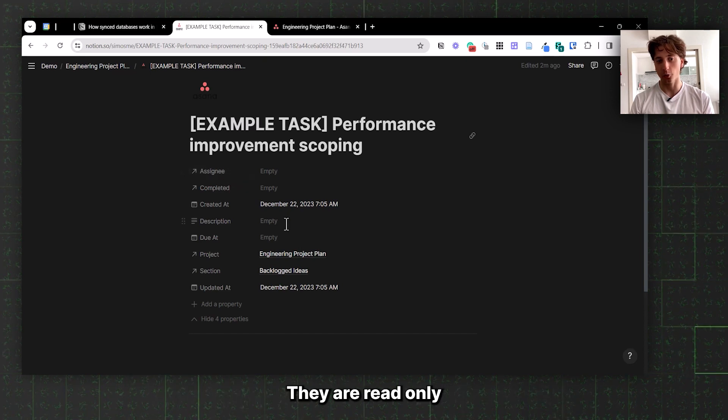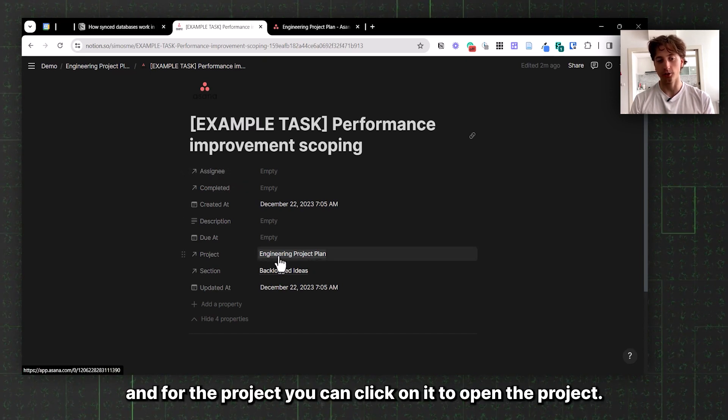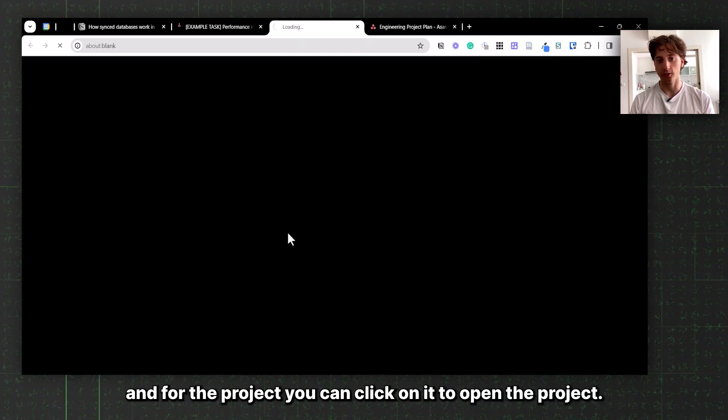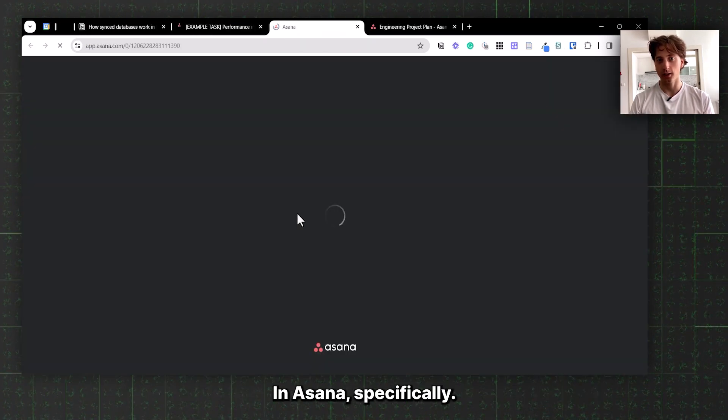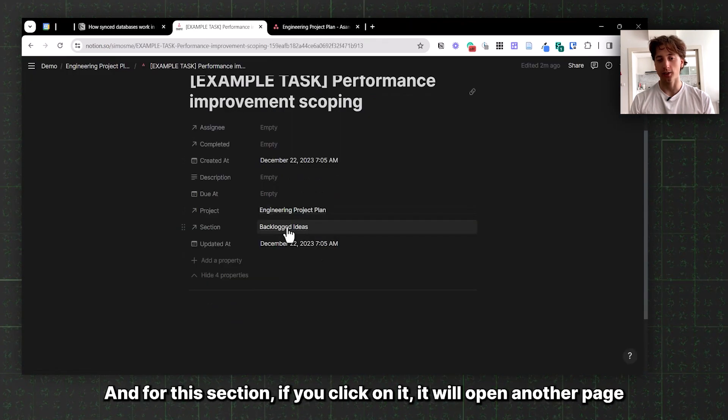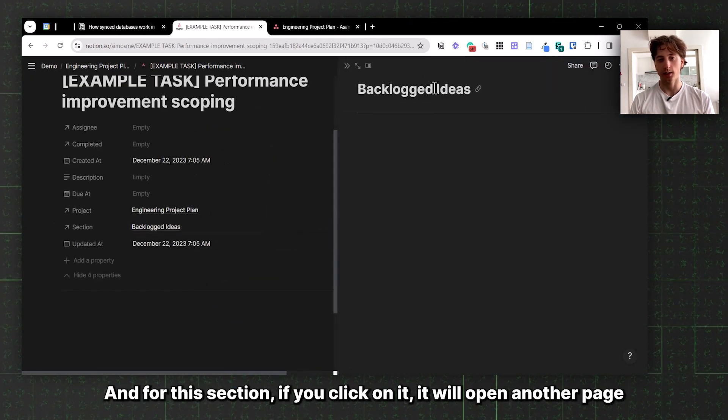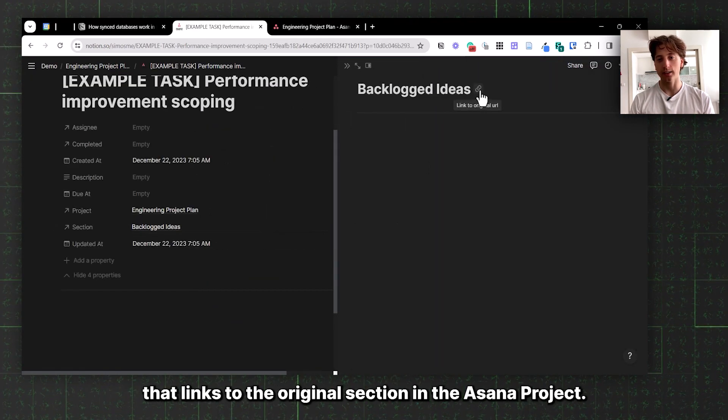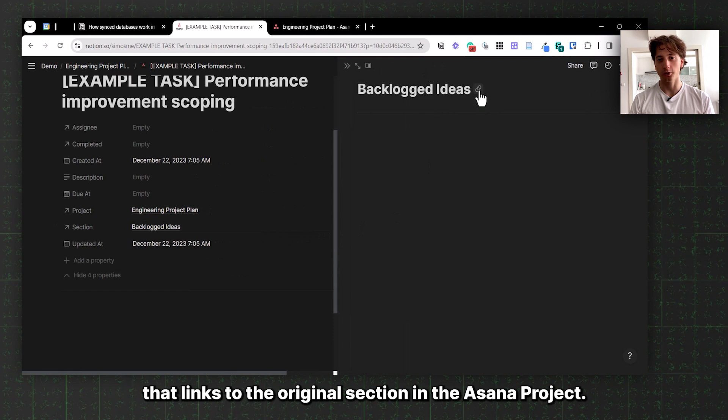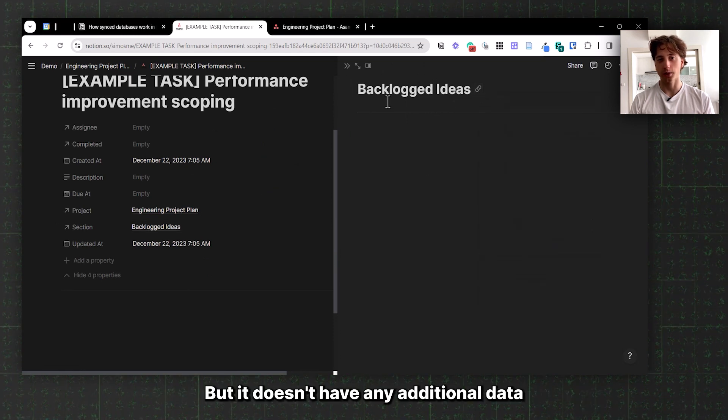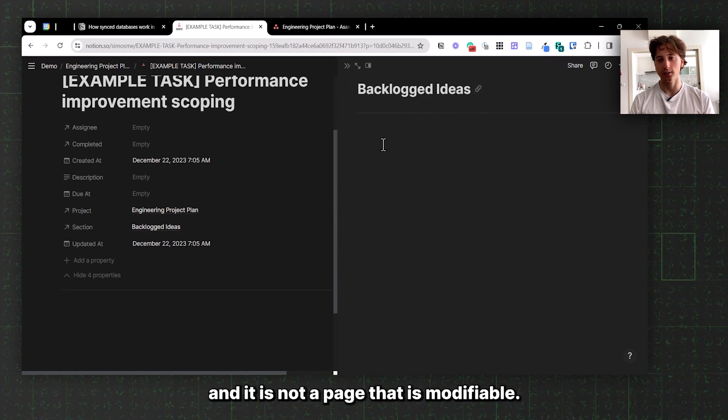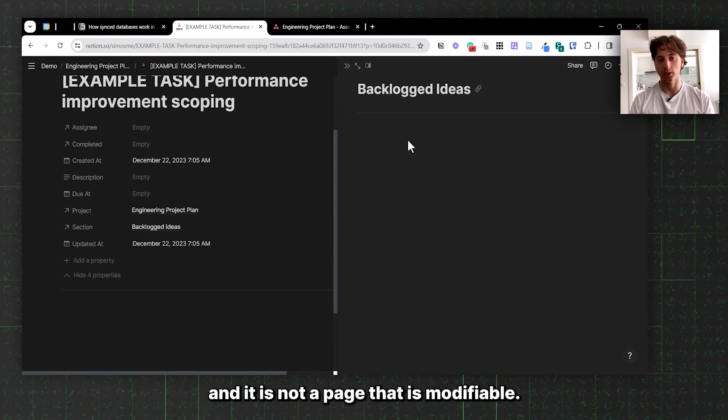That is why they are fixed, you can't change them, they are read-only. For the project, you can click on it to open the project in Asana. For the section, if you click on it, it will open another page that links to the original section in the Asana project, but it doesn't have any additional data and it is not modifiable.